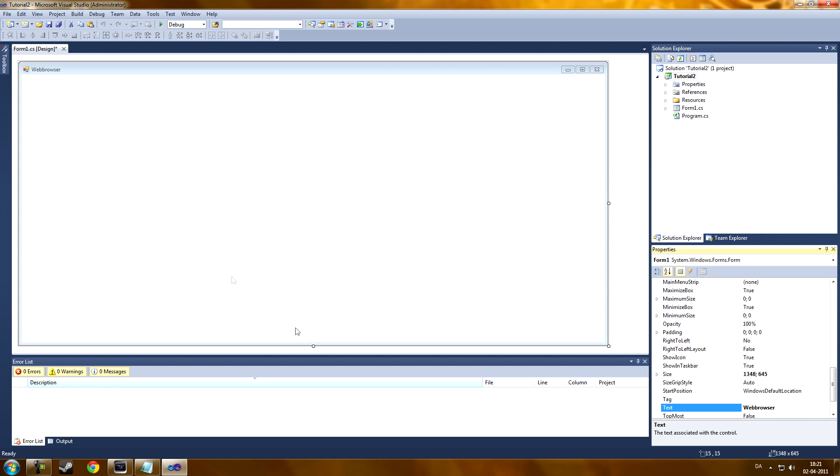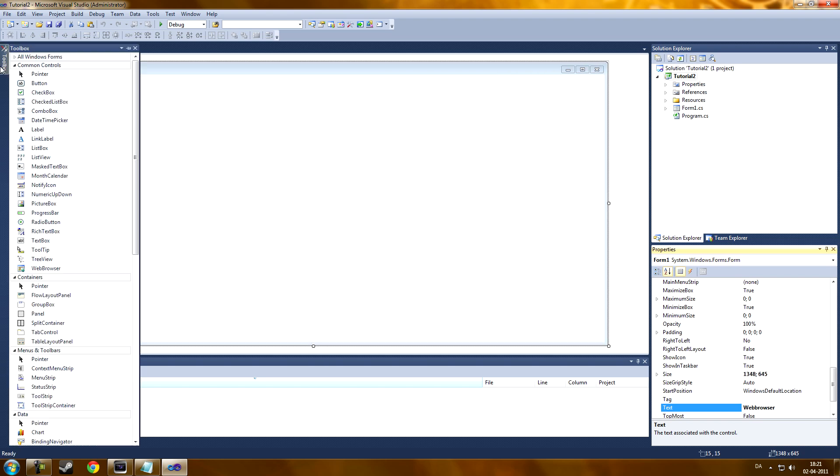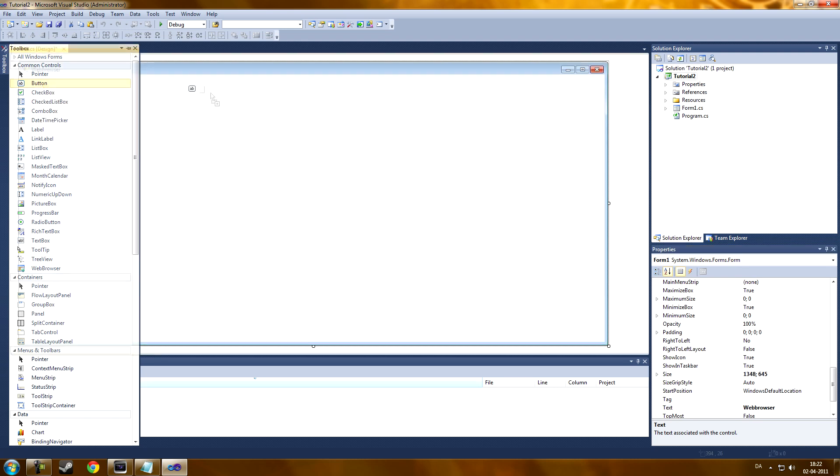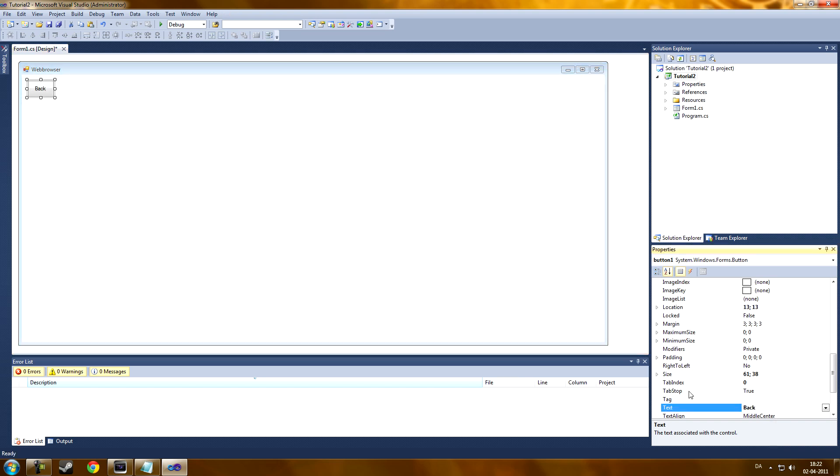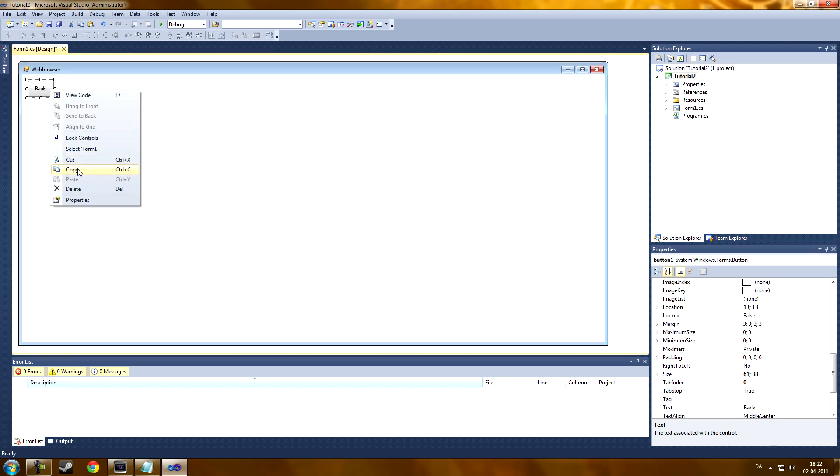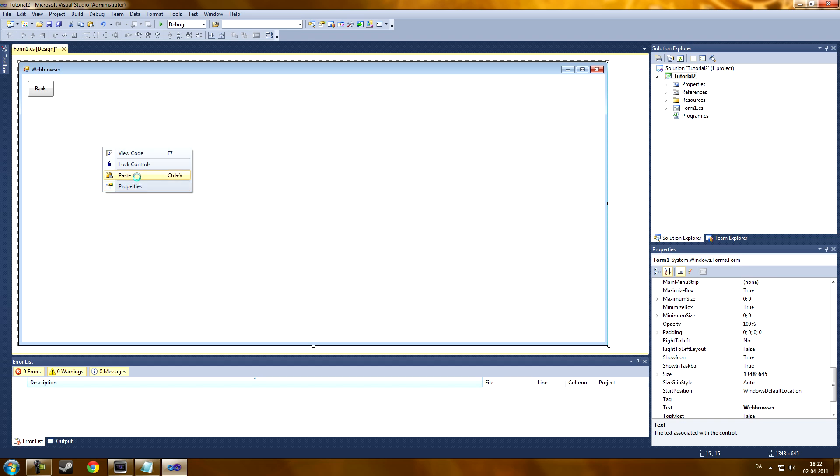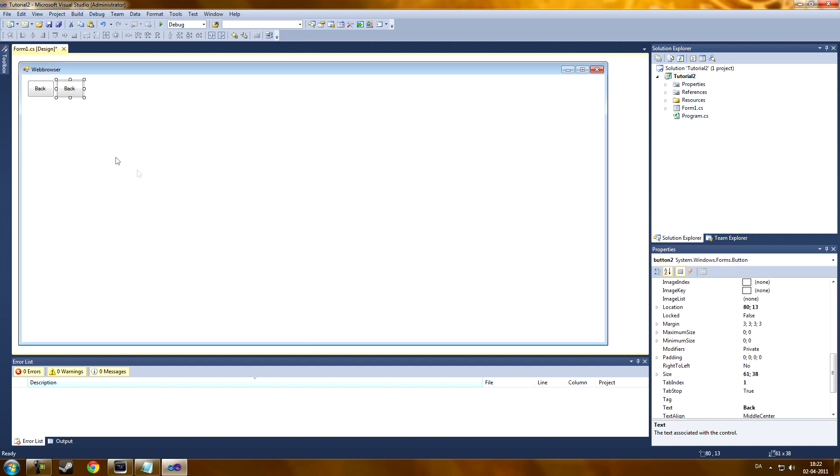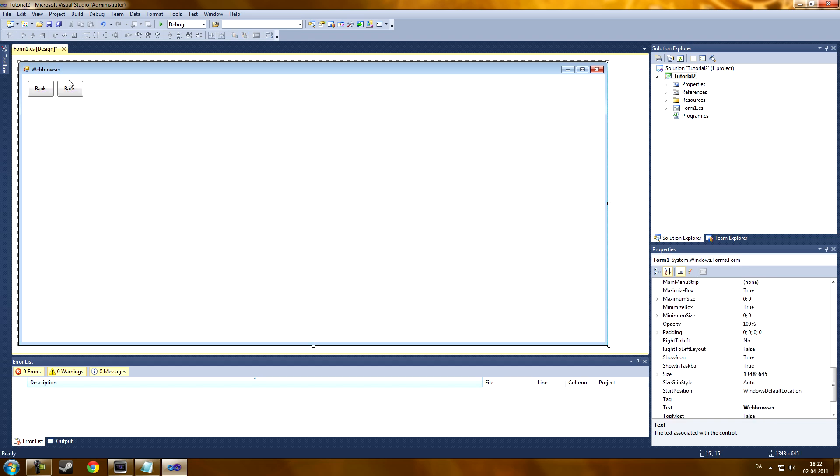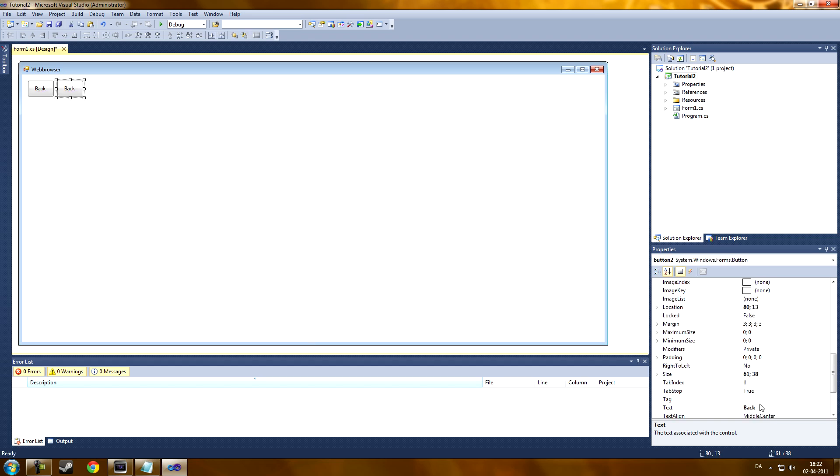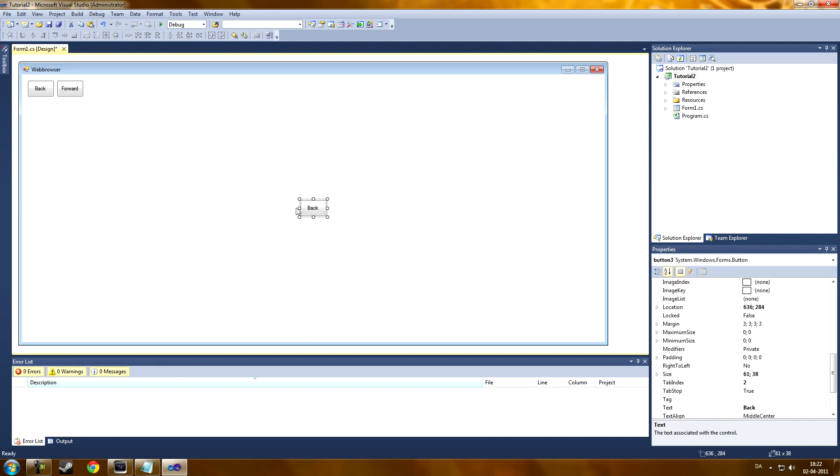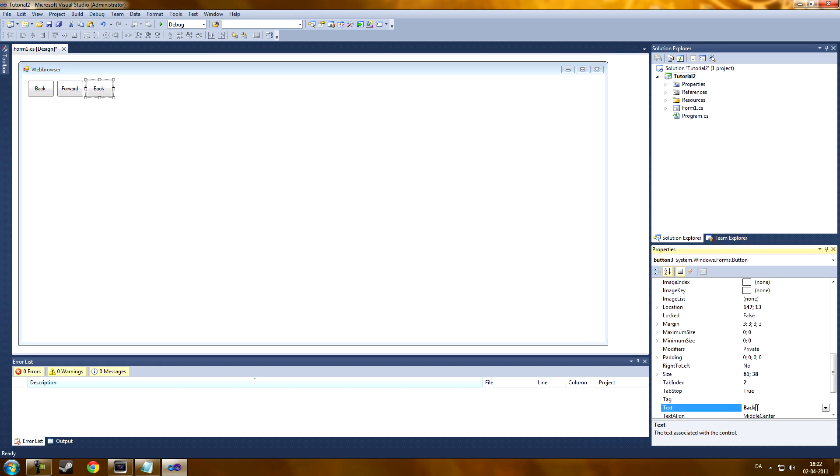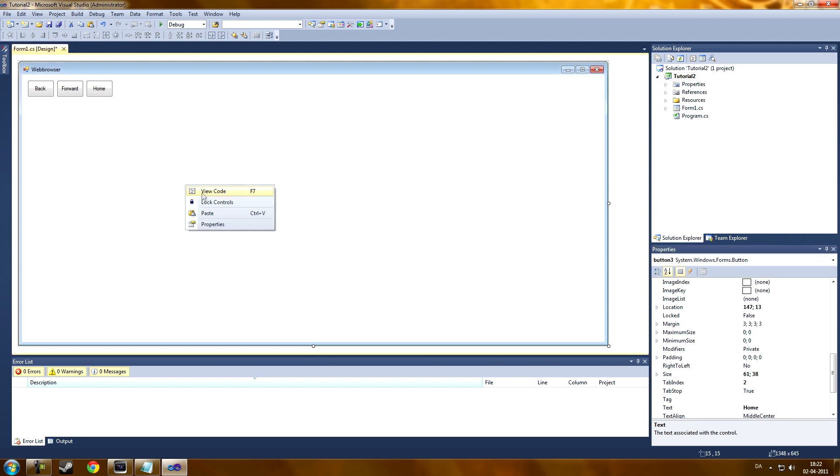Make the window a little bigger and now we're going to get some buttons. Hold on a second. We're going to add a back button, a forward button, a home button, a refresh button.